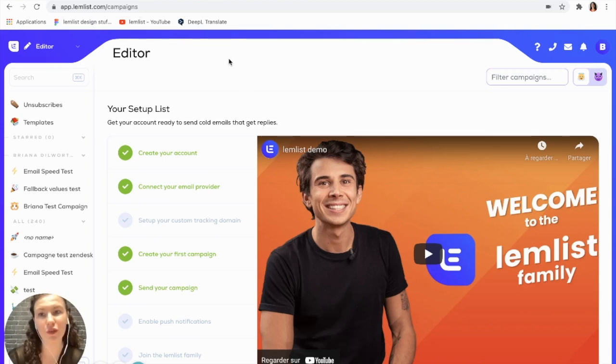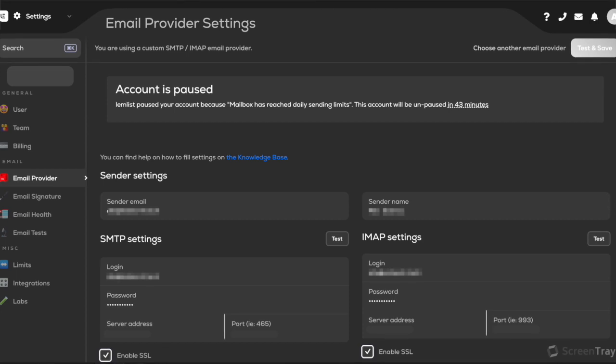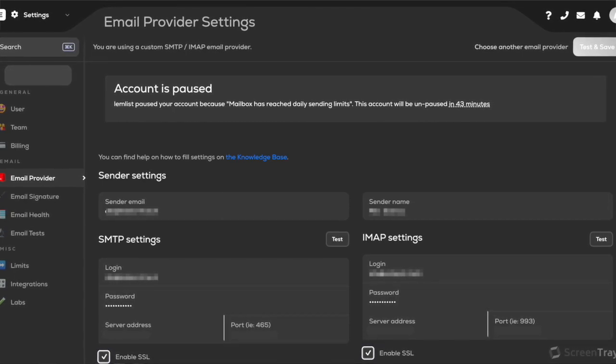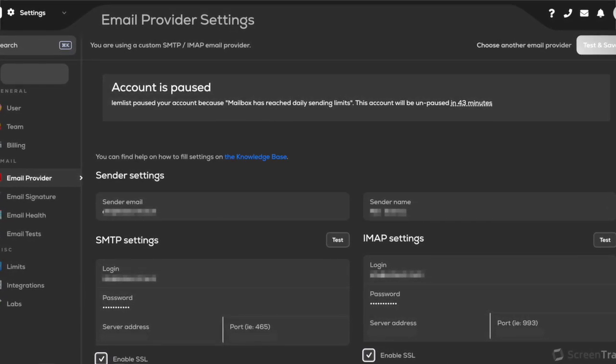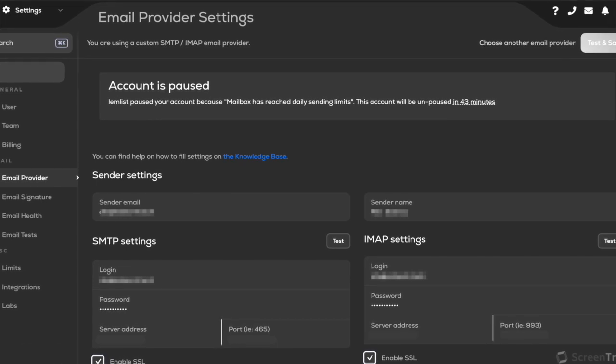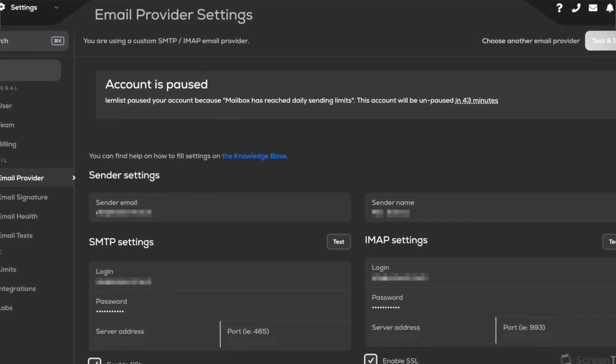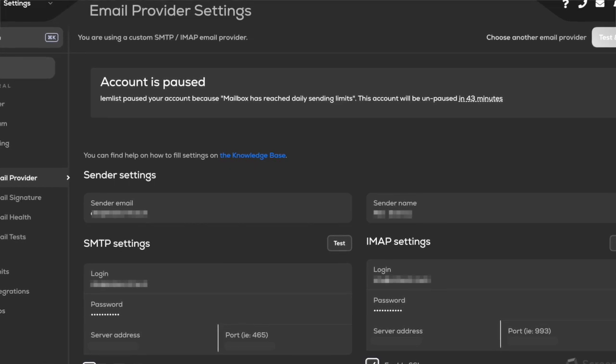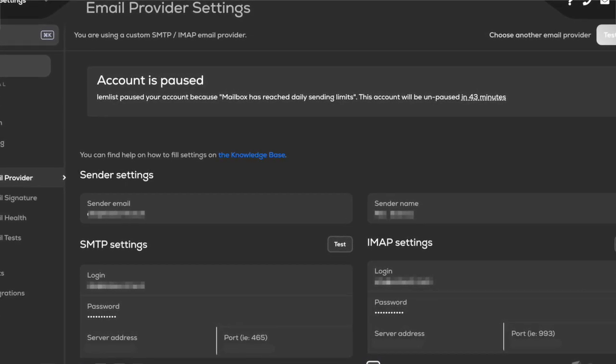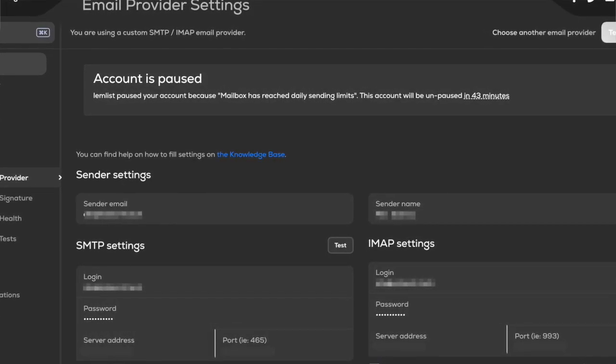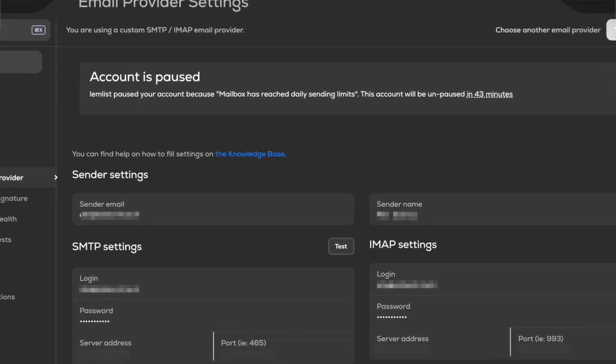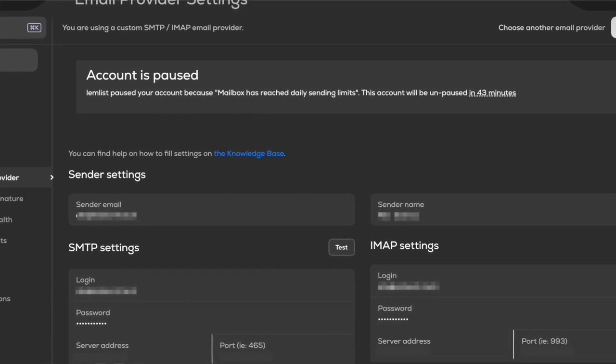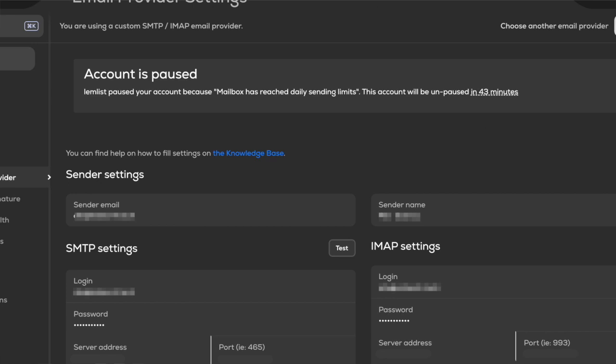However, if you are receiving an error on Lemlist, if you see a message like this that says your account is paused, that is because you have reached the limit from your email provider. In this case, you want to go and check with your email provider to see what their limit is and make sure that you try to stay away from this limit at all costs so that you do not end up in the spam folder.